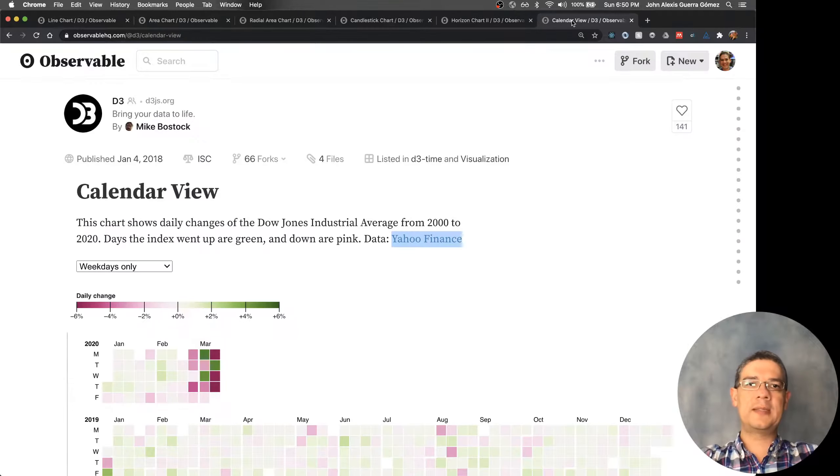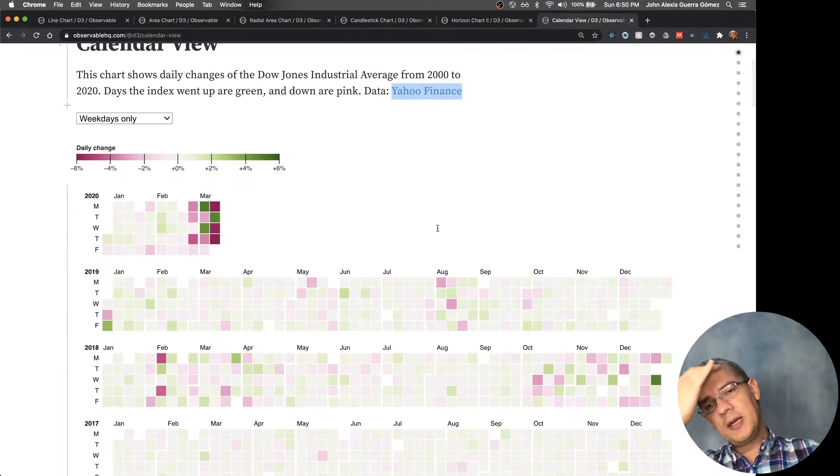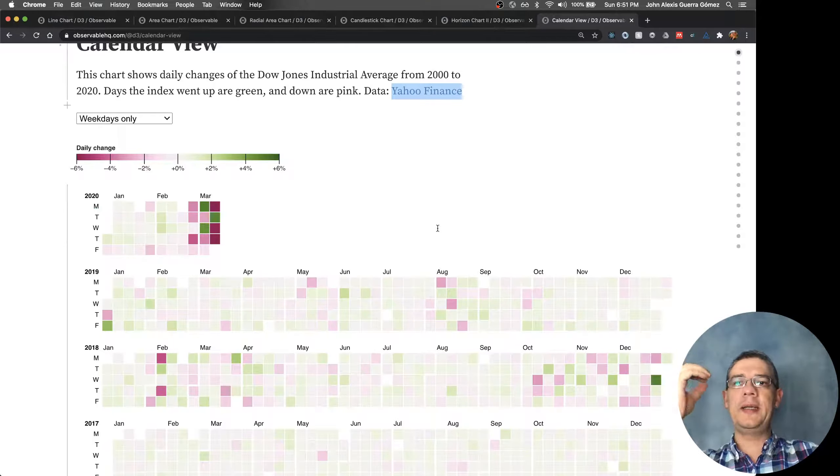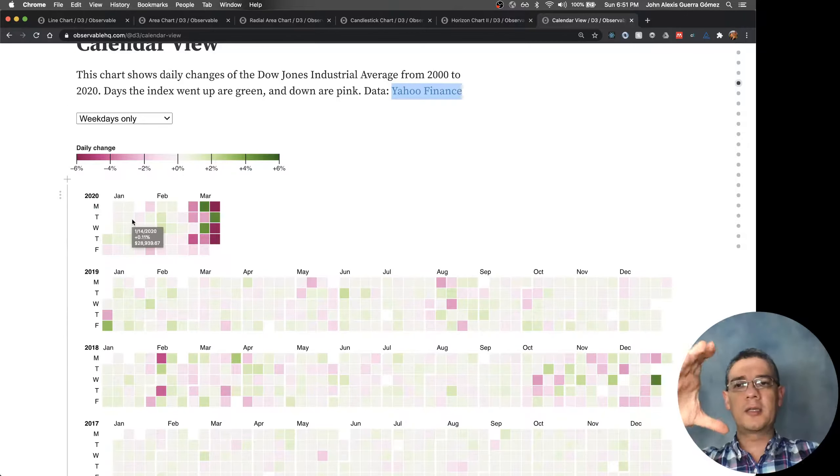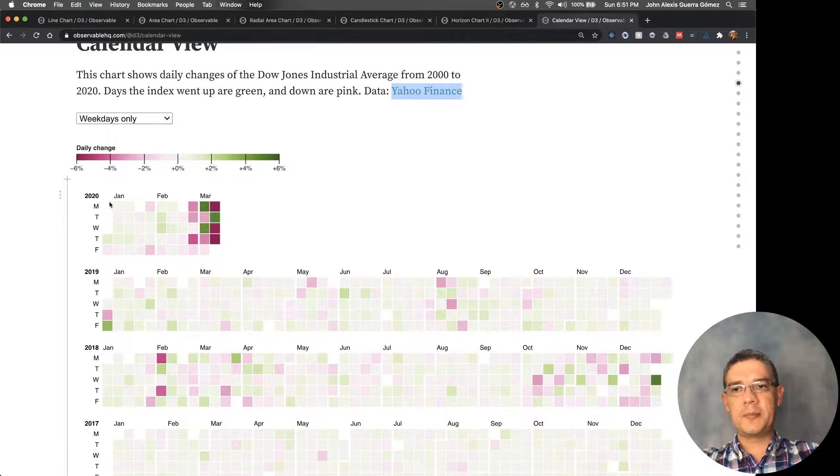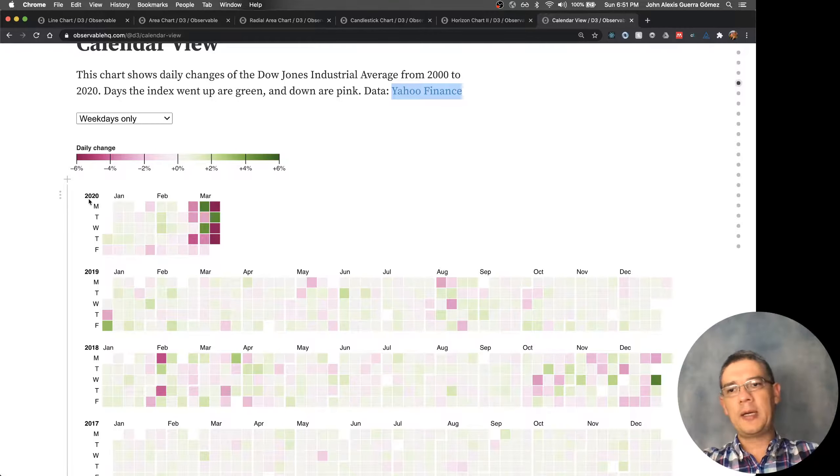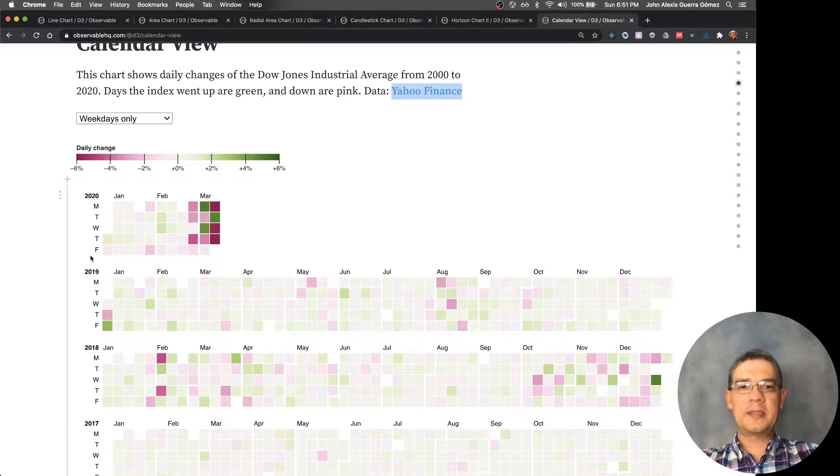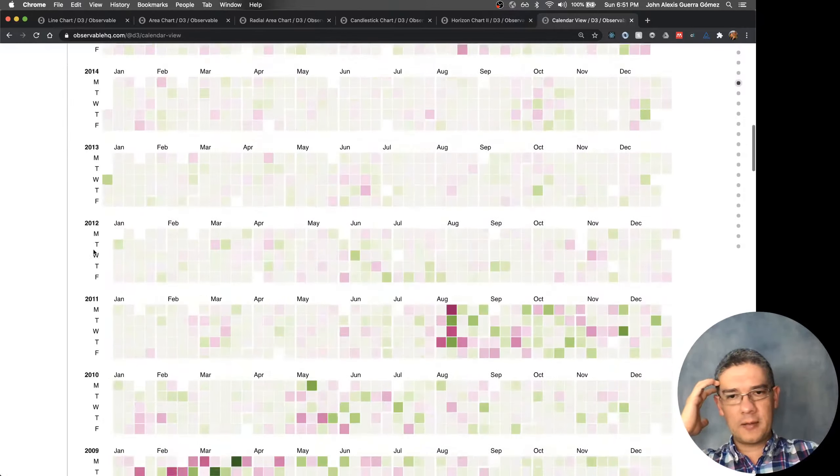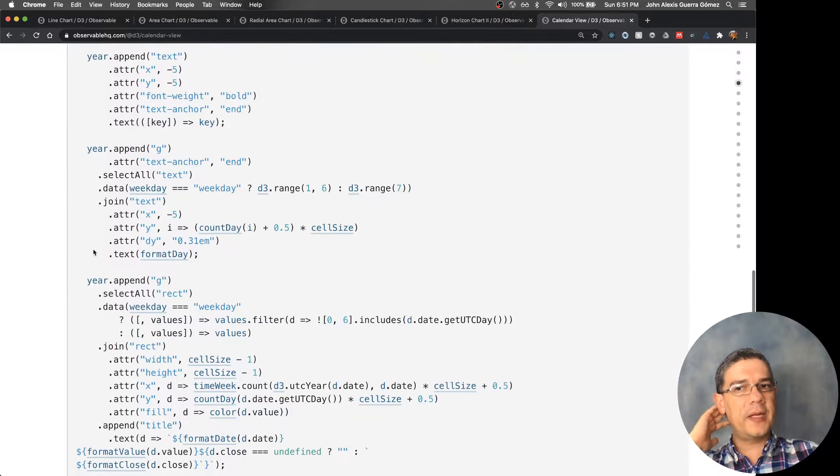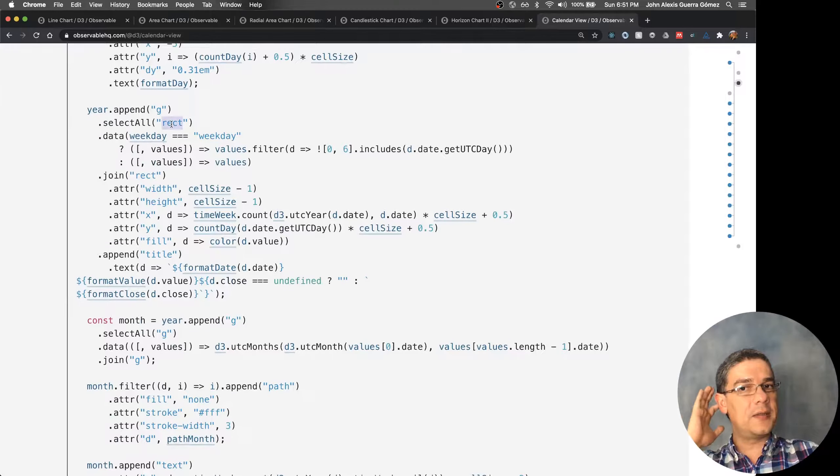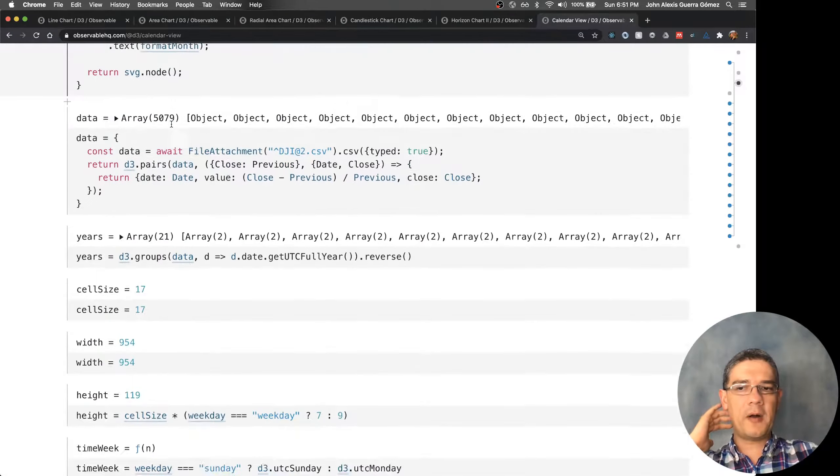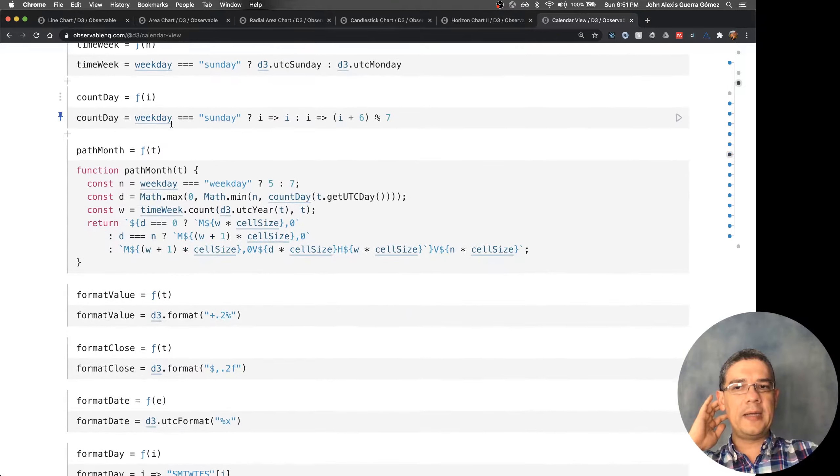One of the ones that I really like doing for temporal data is using scale ordinals for creating these calendar views. In this case it's grouping things by month, by week, by year, and then by each day of the week. When you look at the code for this type of things, you see all of the different elements. He's using rectangles for the marks.